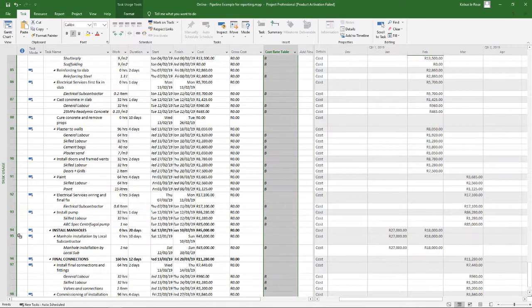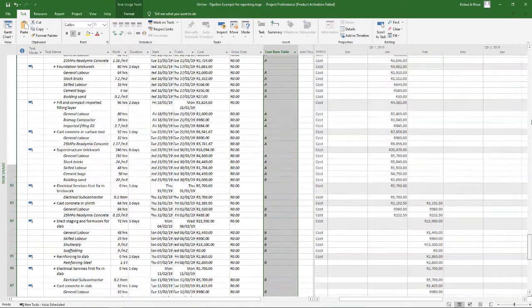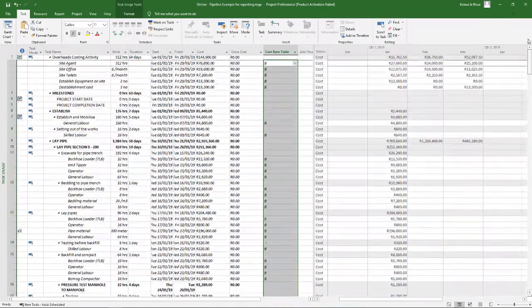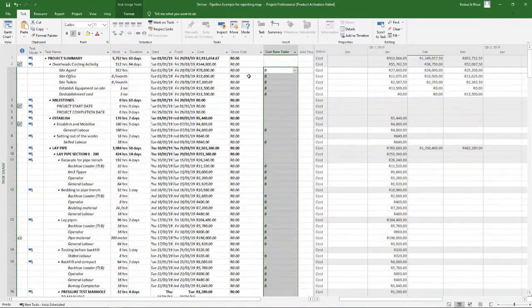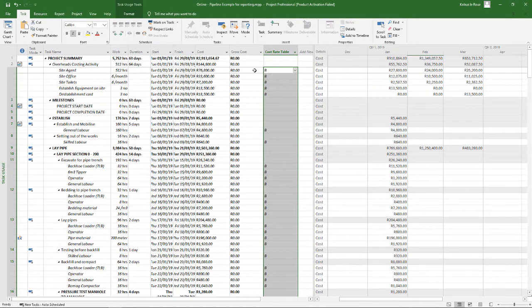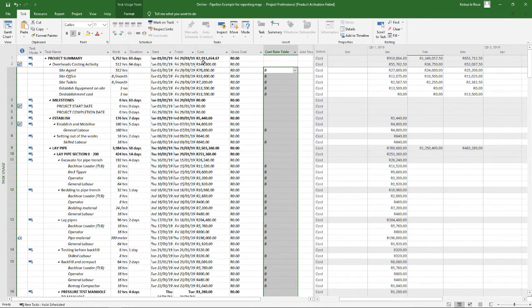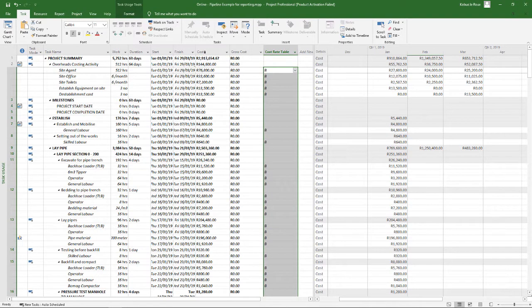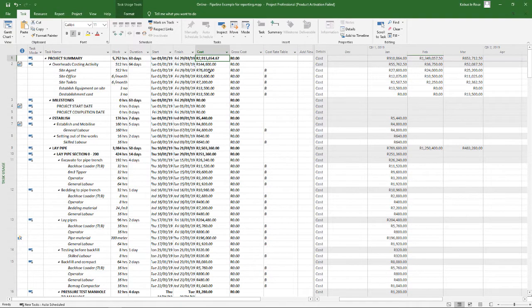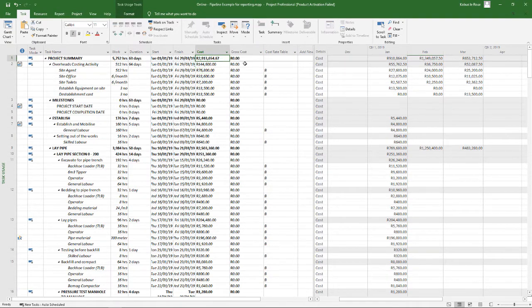And now you'll see everything has changed to the B rate now. So my cost is now 2.9 million. So the actual cost, my allowable cost was 2.5. If I add my B rates, which is now everything with profit, then it goes to 2.9.